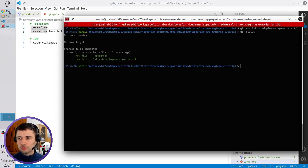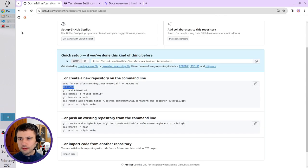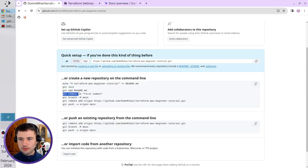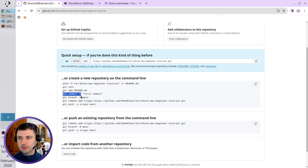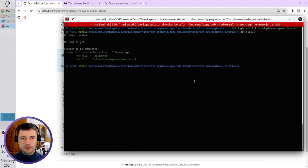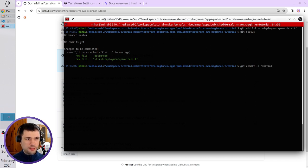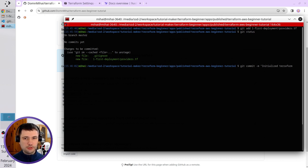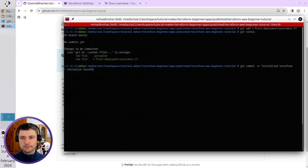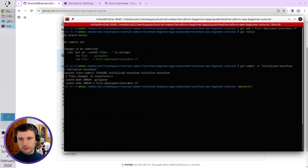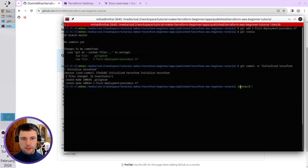Let's go to the browser. Let's commit it. I will copy this line git commit dash m. Paste it. Open double quotes and write initialized terraform. Initialized terraform. Close double quotes. Enter. It created the master branch.